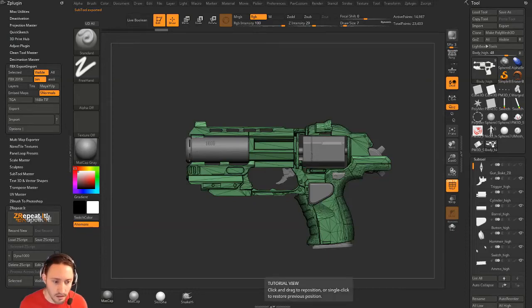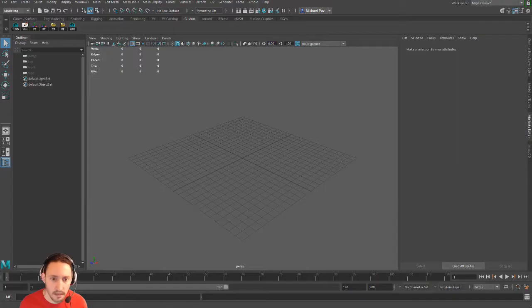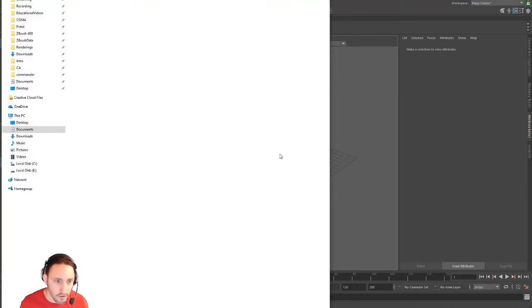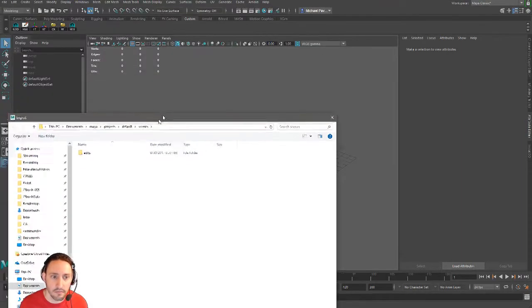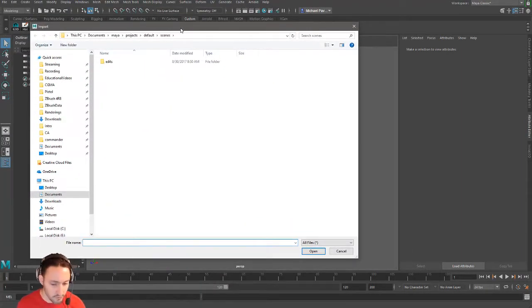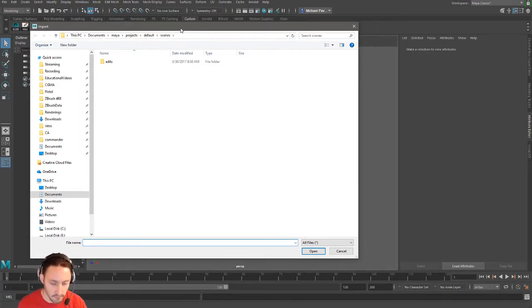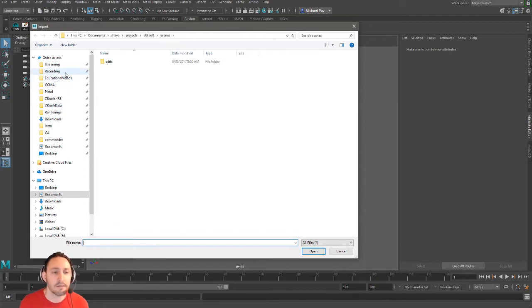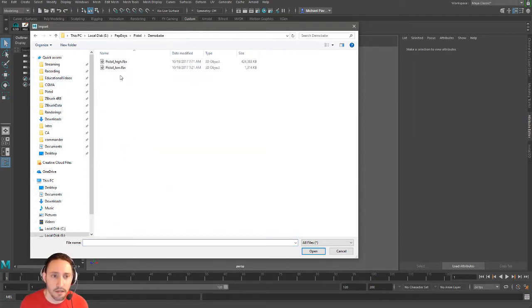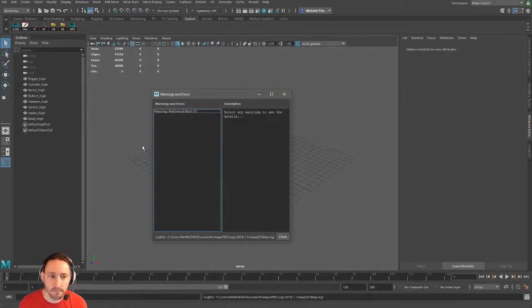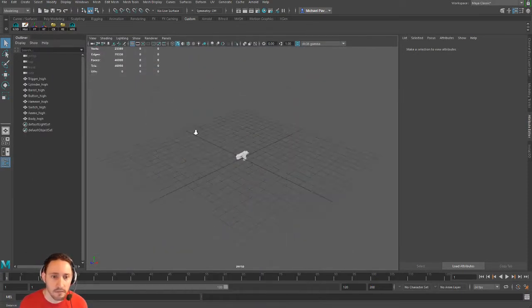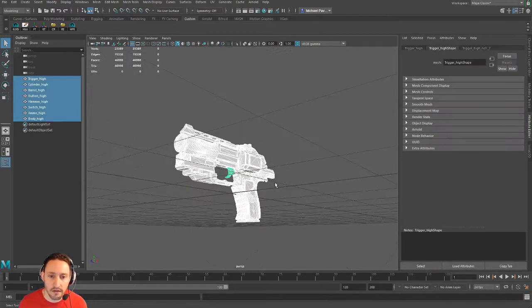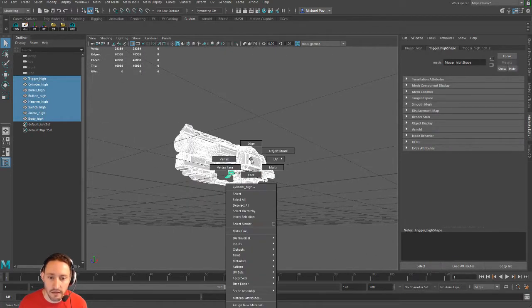We're going to swap over to Maya. I've been using Maya on every single project for the past 12 years as the pipeline backbone for everything. I'm going to import the demo bake pistol low. I'm going to select all these and assign an existing material. We're just going to throw Lambert on there for now.